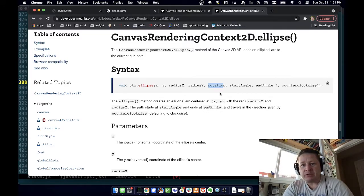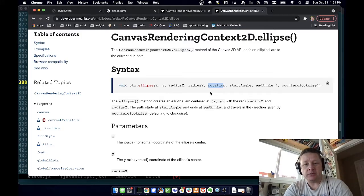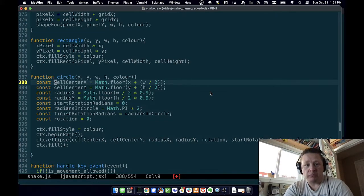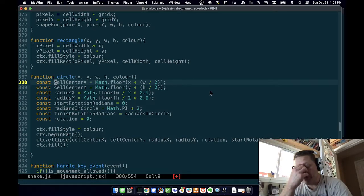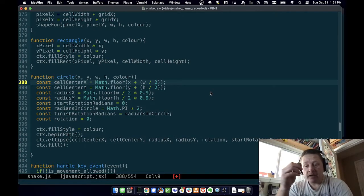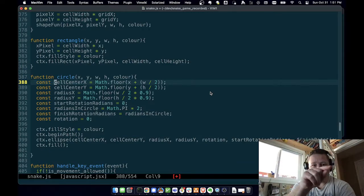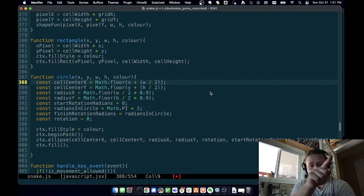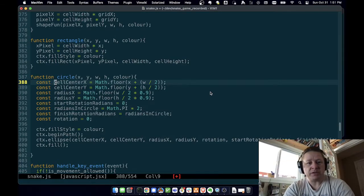One of the confusing things about this is that it's in radians, not in degrees which a lot of us learned in school. There's the value pi — pi radians will get you halfway around the circle, two pi radians will get you all the way around. So two pi radians is equal to 360 degrees.